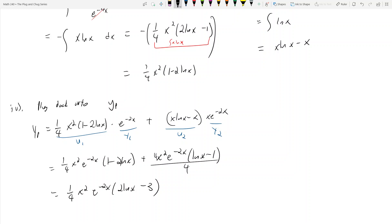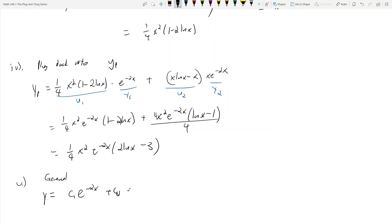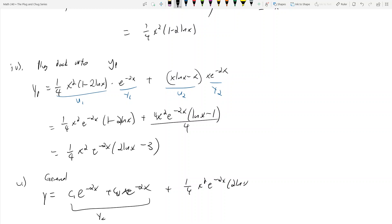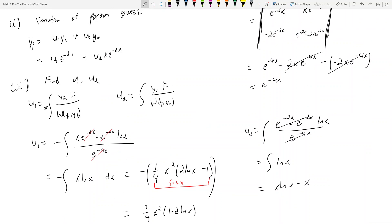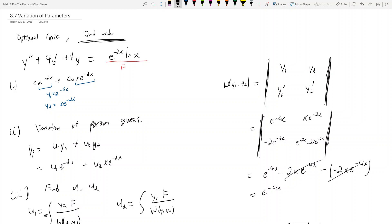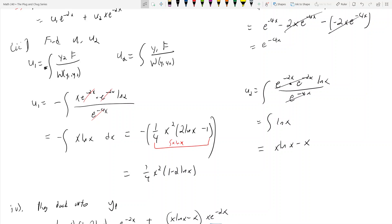Step five is the general solution: y = c1·e^(-2x) + c2·x·e^(-2x) + (x²/4)·e^(-2x)·(2·ln(x) - 3). The first two terms are the complementary/homogeneous solution and the last term is yp. That's variation of parameters. We use it when the right-hand side — like ln(x) here — doesn't have a good guess under undetermined coefficients, so we guess yp = u1·y1 + u2·y2 generally and solve for u1 and u2.